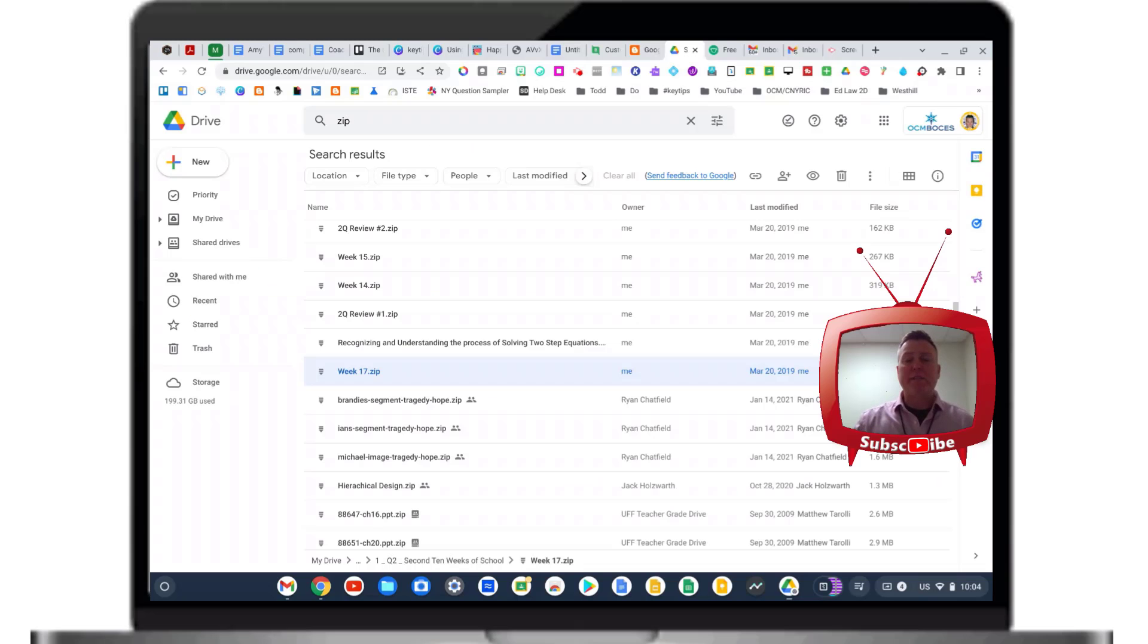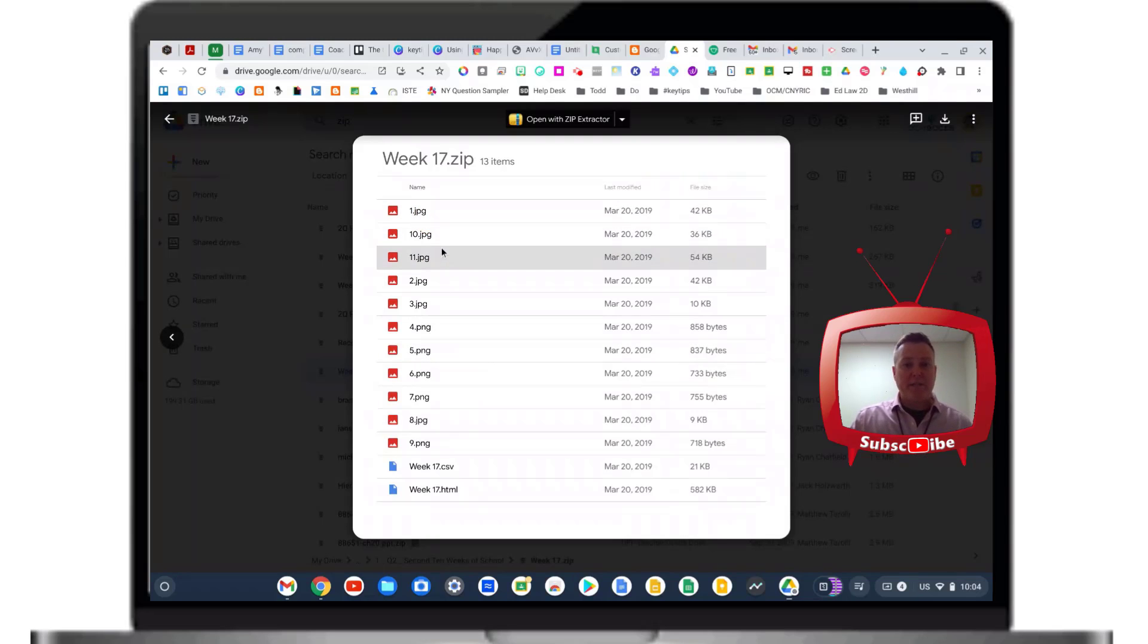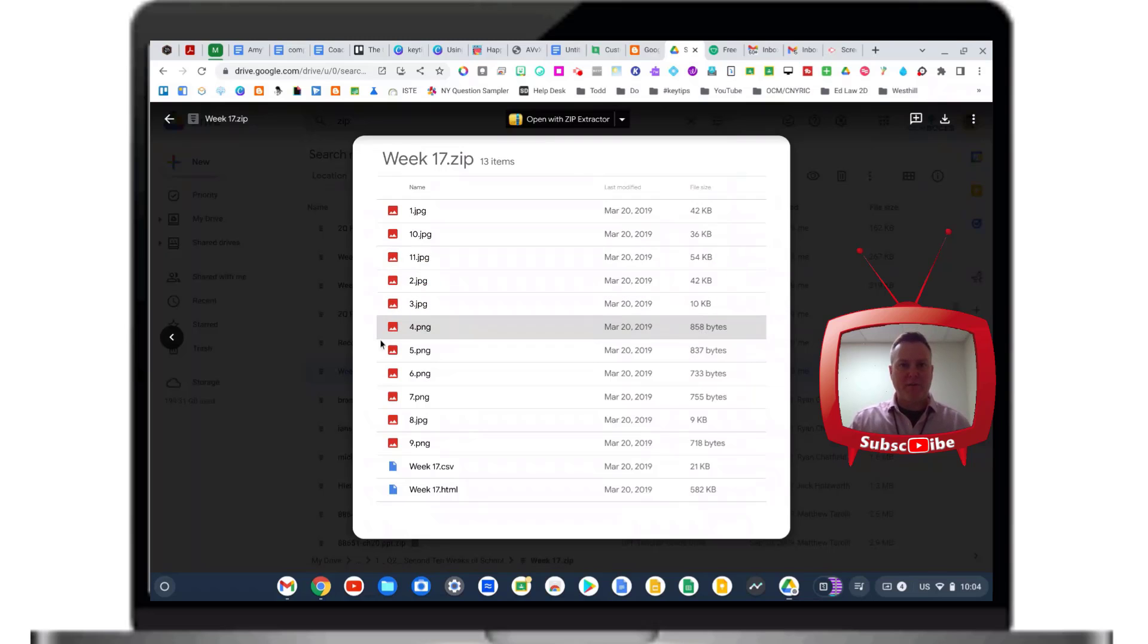If you've ever downloaded a zip file to your Google Drive and clicked on it, you'll recognize that you can't actually open any of the files that are in a zip file.